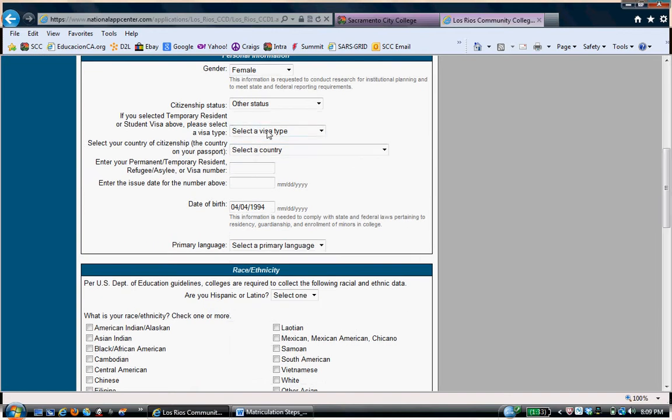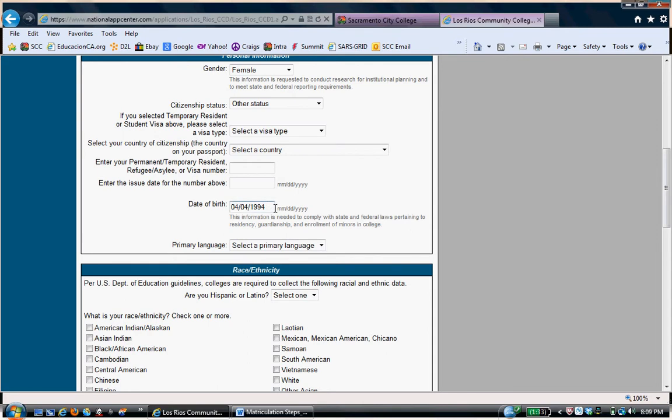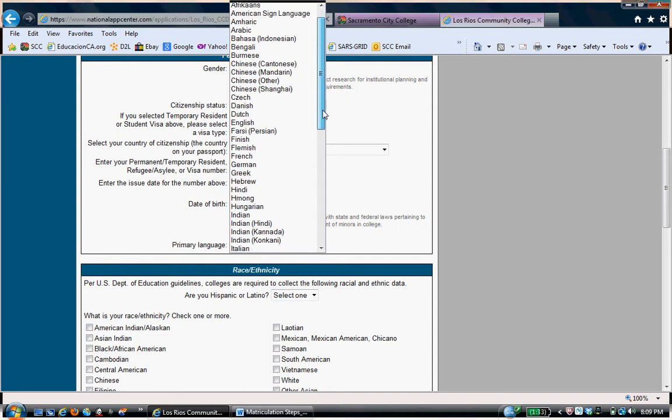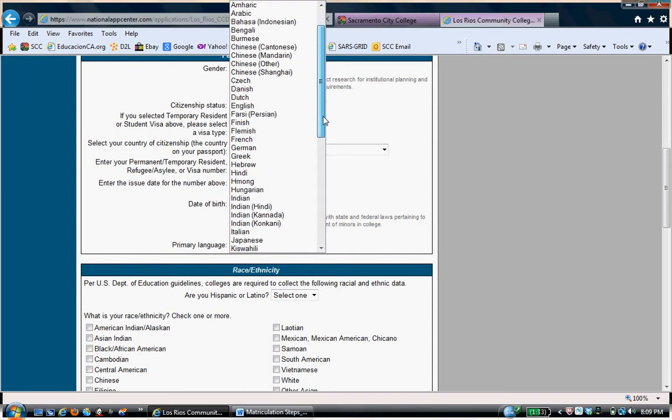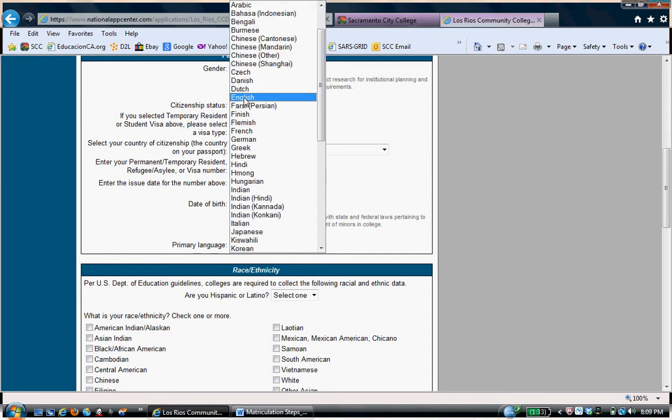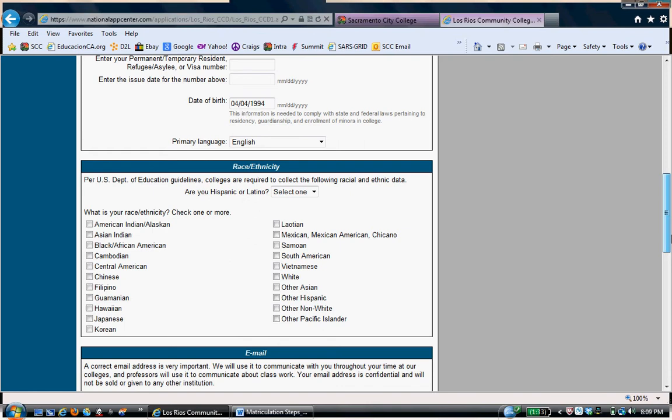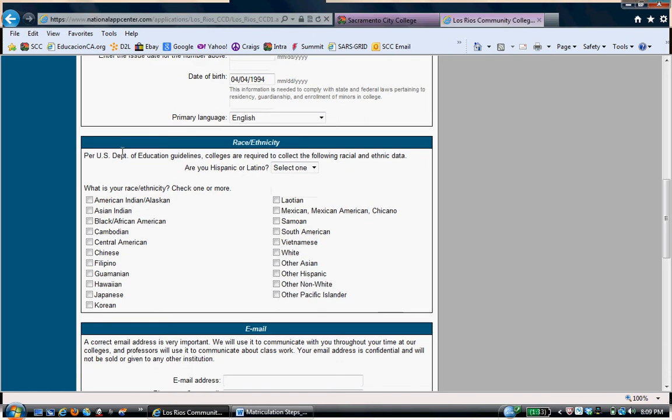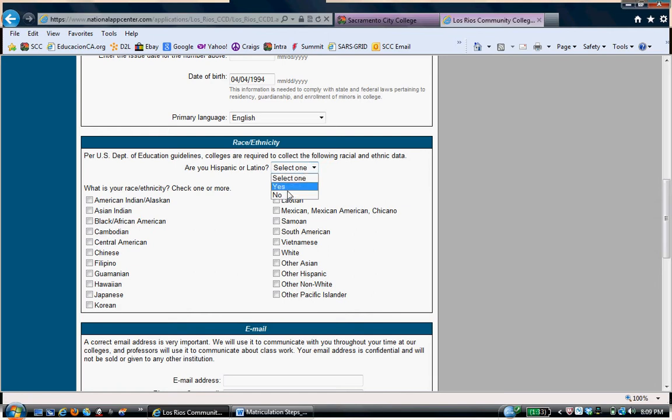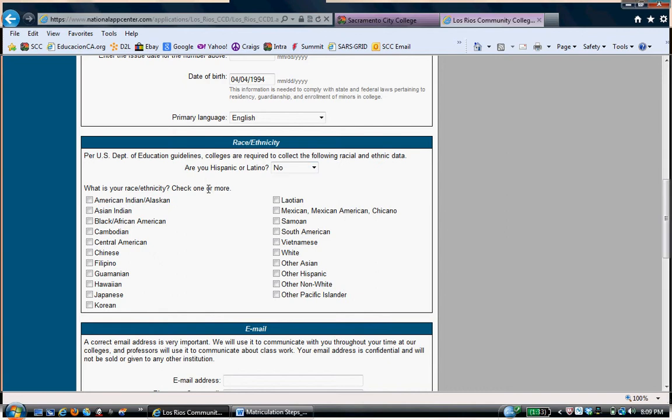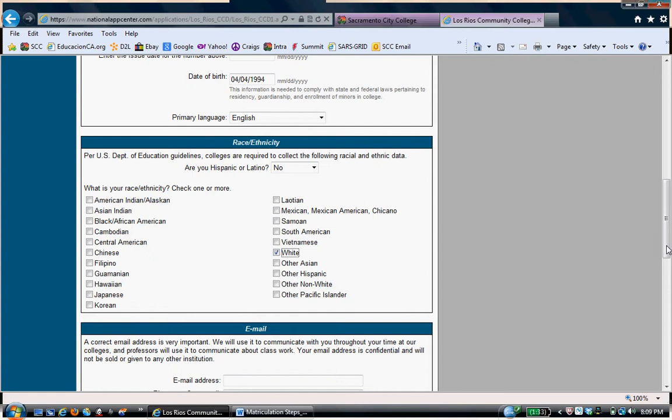AB540 students normally don't have visas or anything like that. Date of Birth automatically appears. Primary language spoken for her is English. That's pretty much the only language she knows. Race and Ethnicity, U.S. Department of Education Guidelines. They're asking if you're Hispanic or Latino. In this case, she's not. What is your race and ethnicity? We can say that she's white.